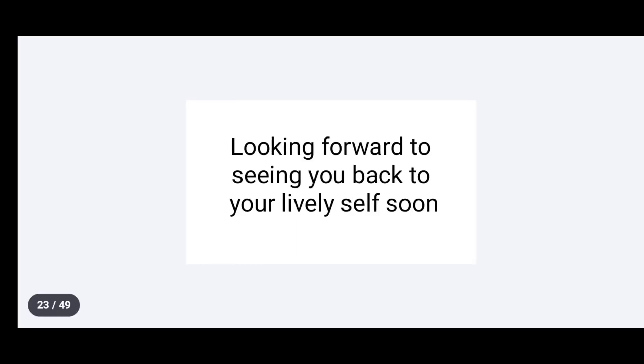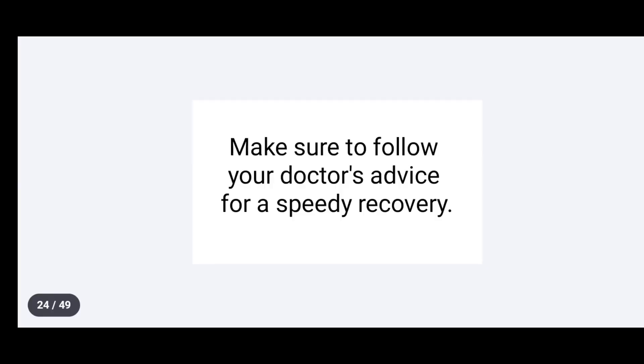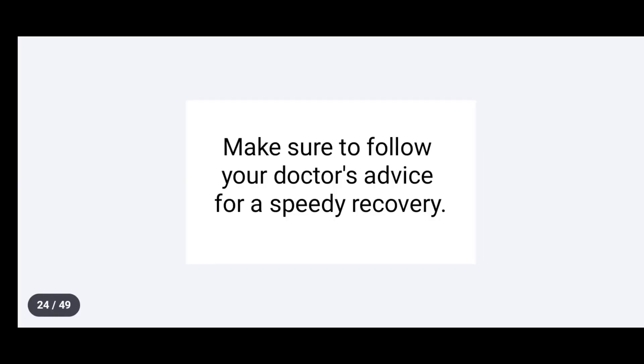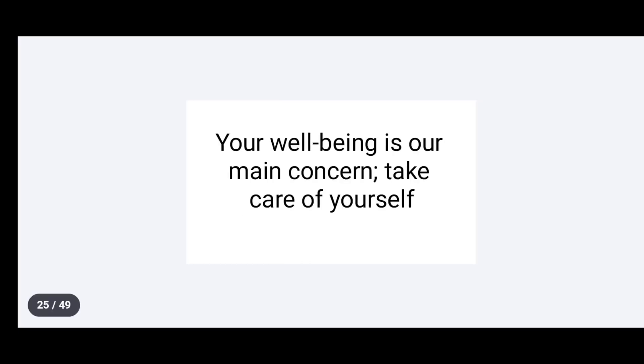Looking forward to seeing you back to your lively self soon. Make sure to follow your doctor's advice for a speedy recovery. Your well-being is our main concern. Take care of yourself.